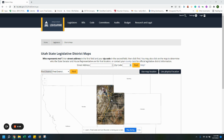Hello fellow villagers. This is a quick tutorial on how to find your representatives in the Utah State Legislature. I'm going to use the Other Side Academy's address again. You would enter the street address — I think you only need the numbers and then the zip code.